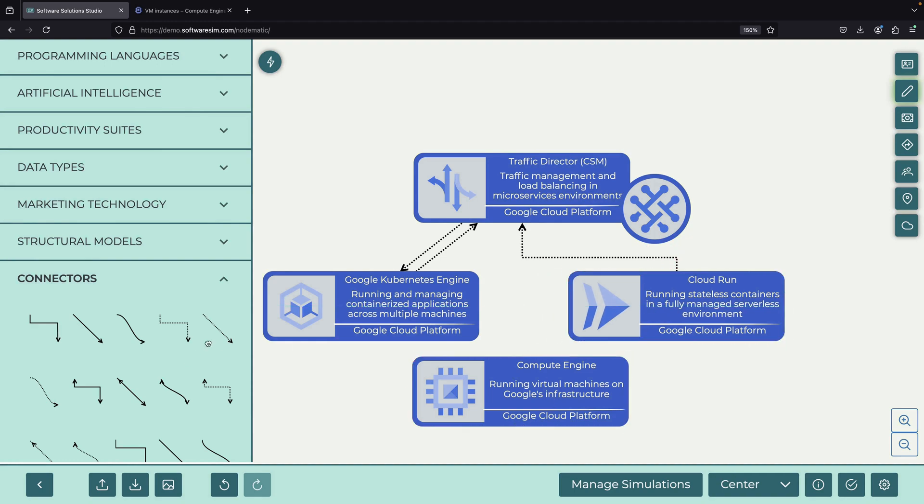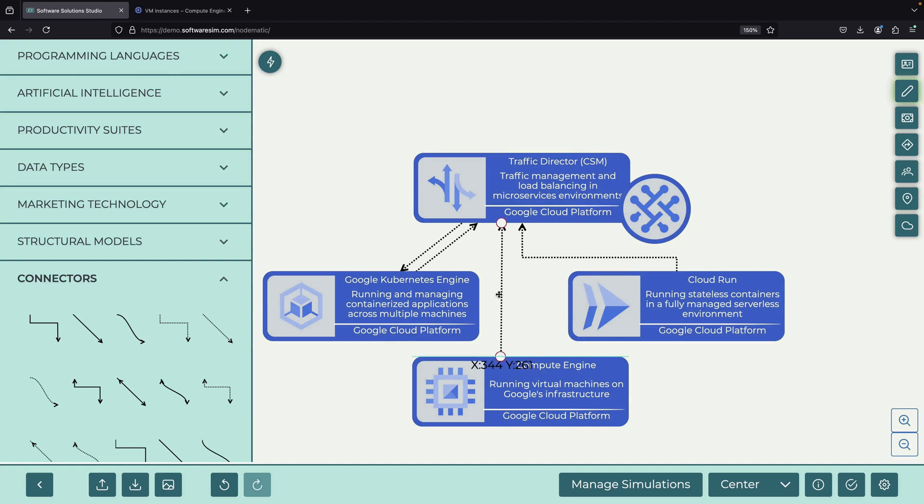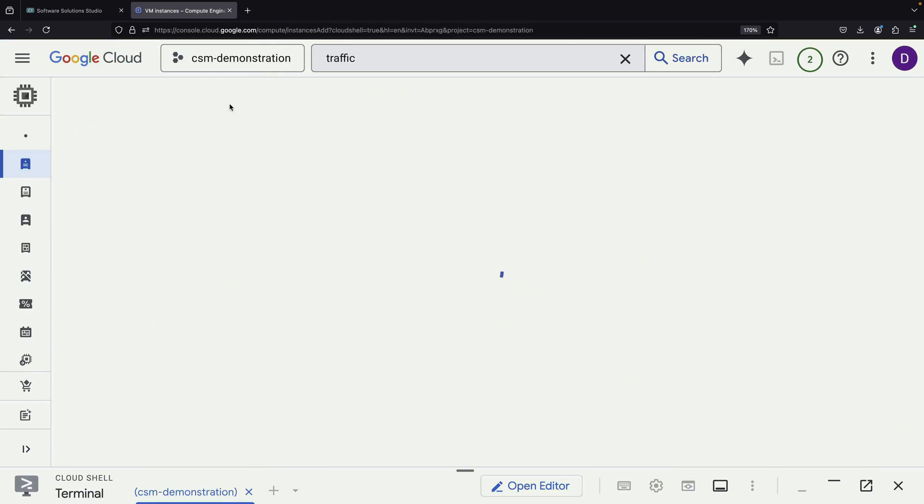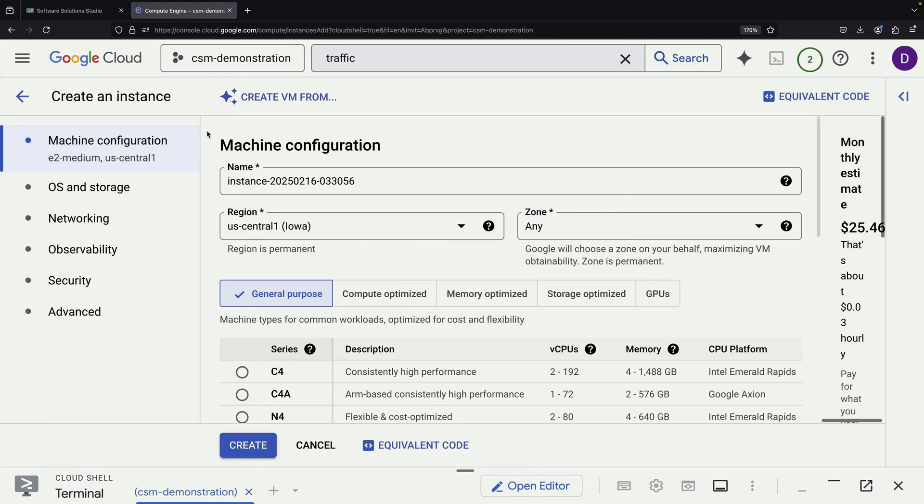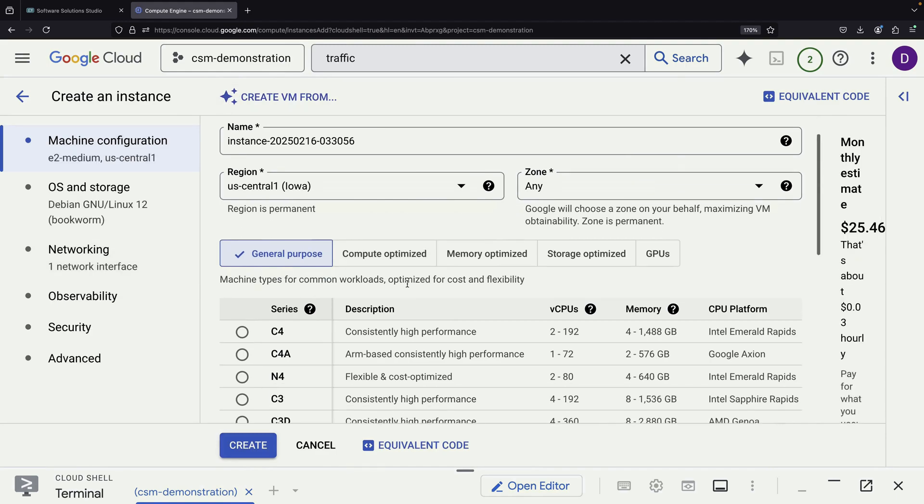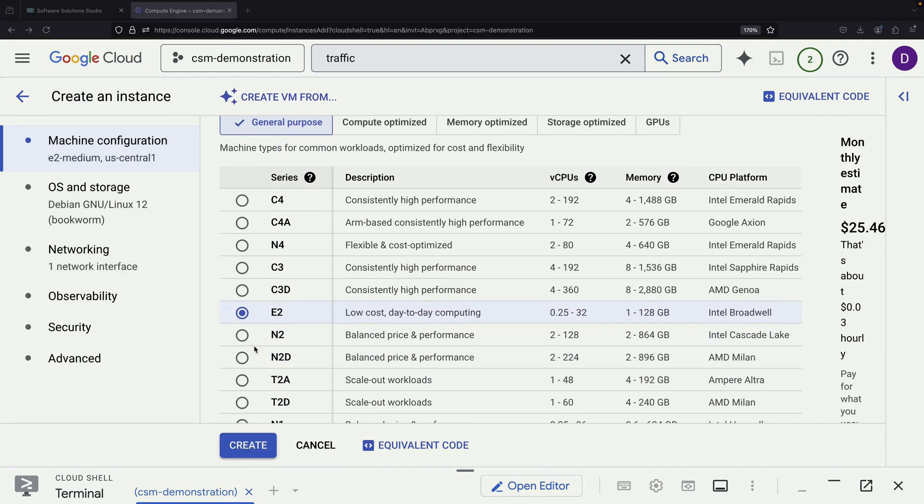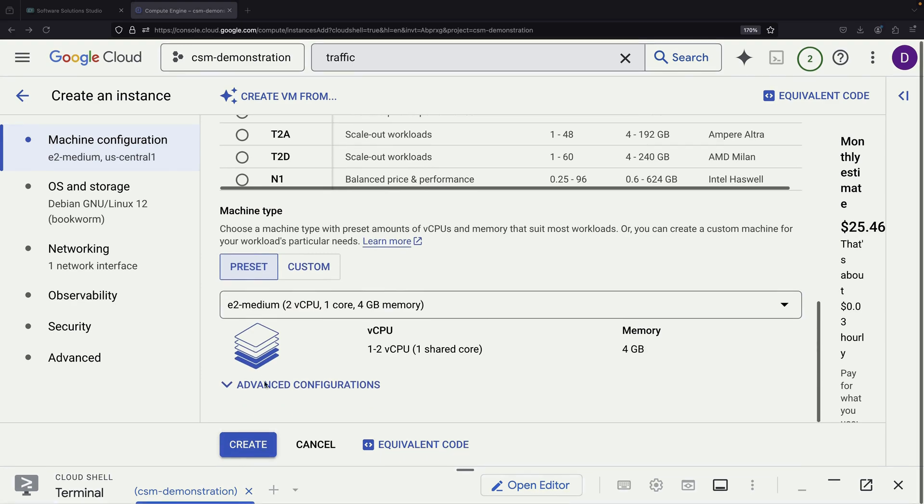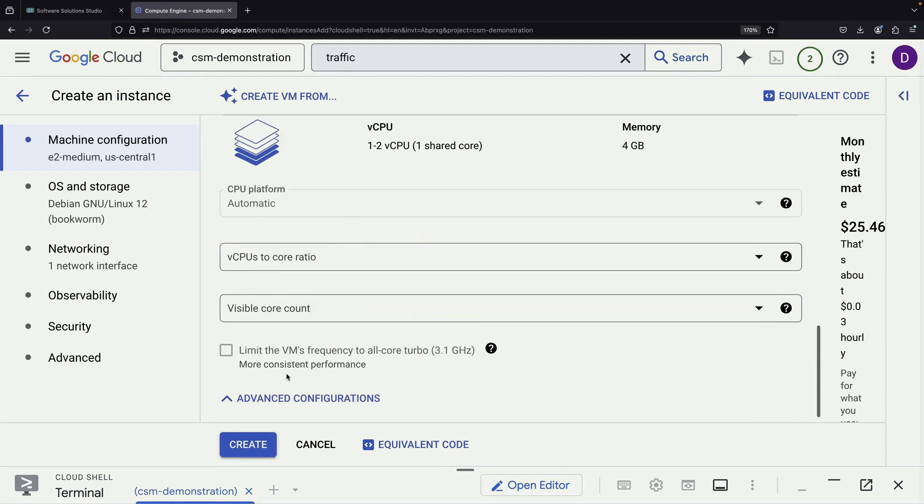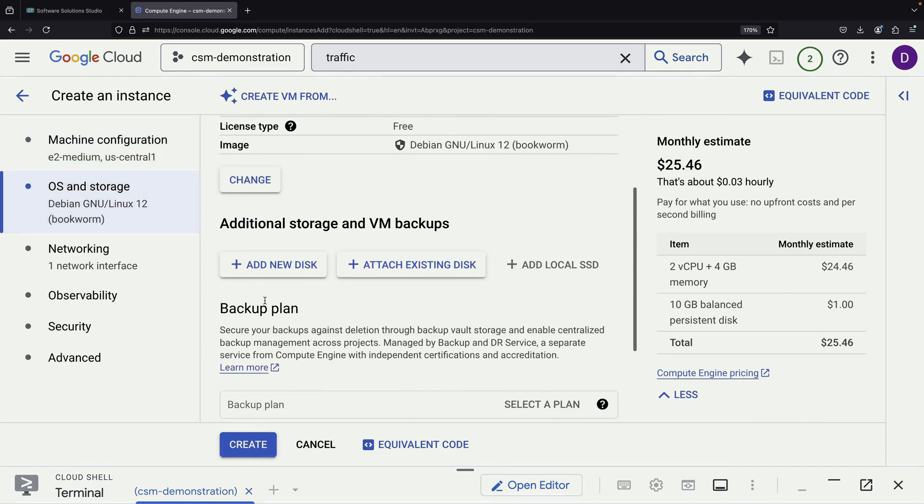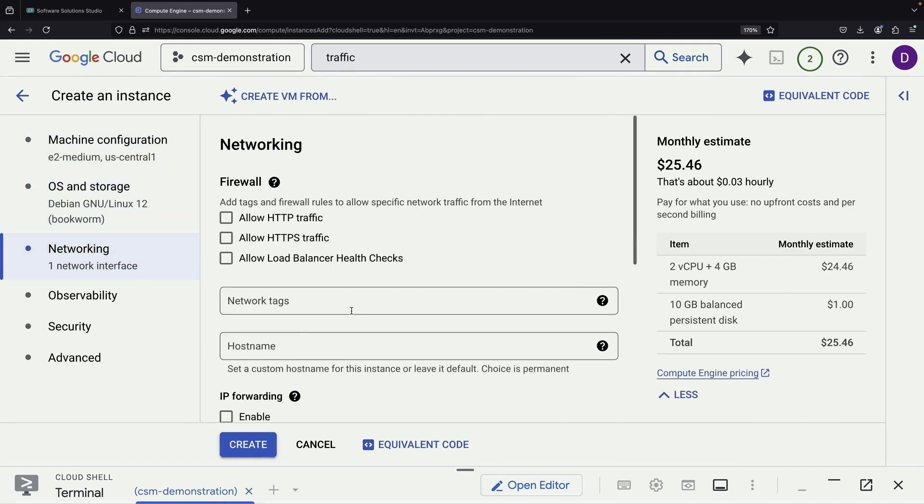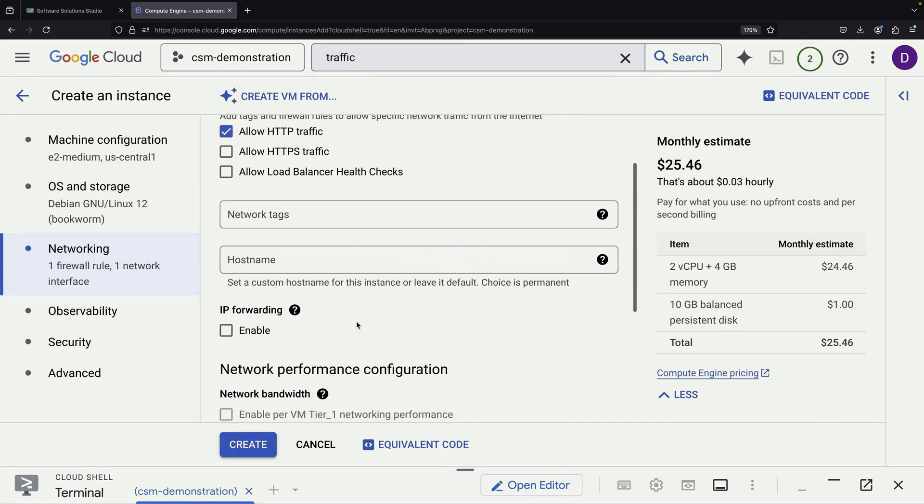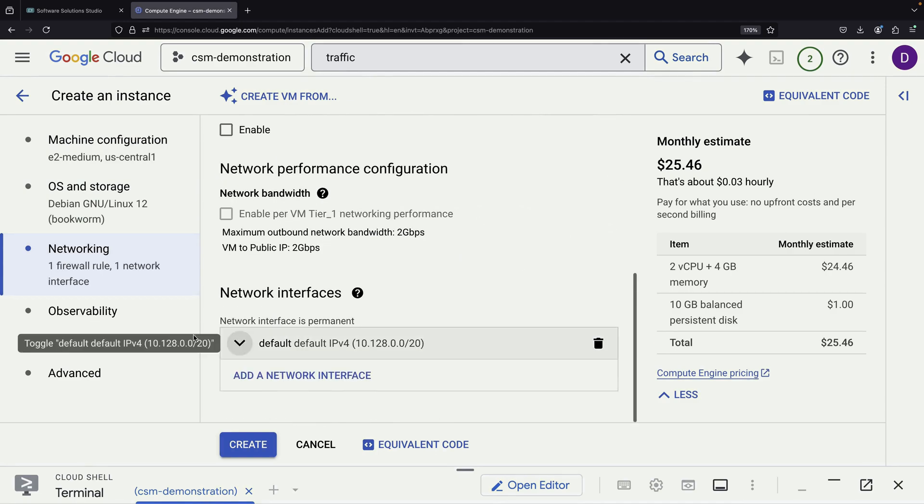Next, we demonstrate how to integrate Compute Engine services into our mesh. We create a new VM, keeping most default settings but making two important changes. We enable HTTP traffic and add a startup script.